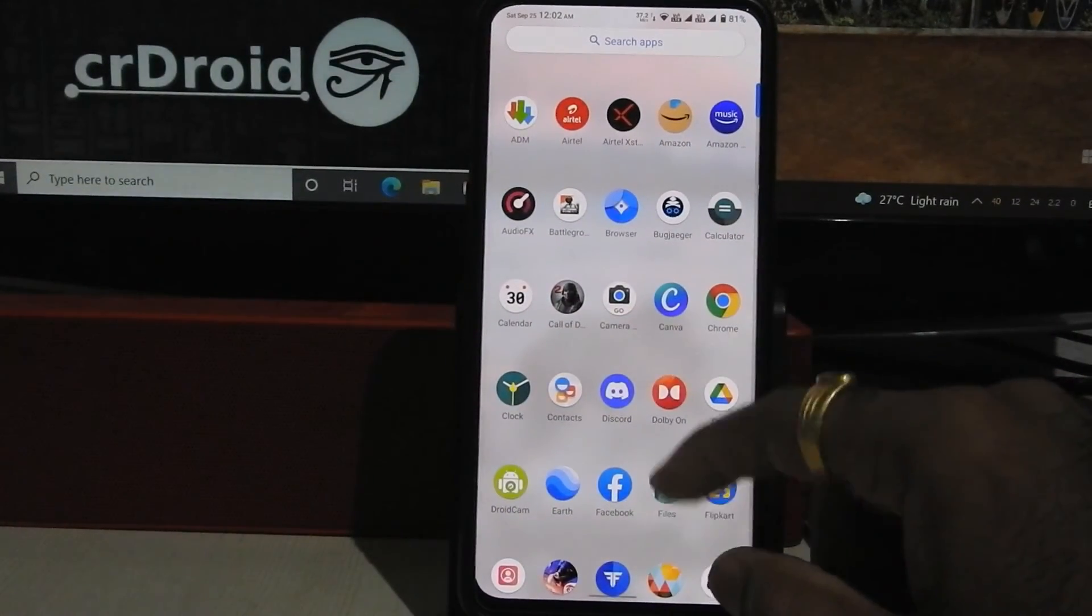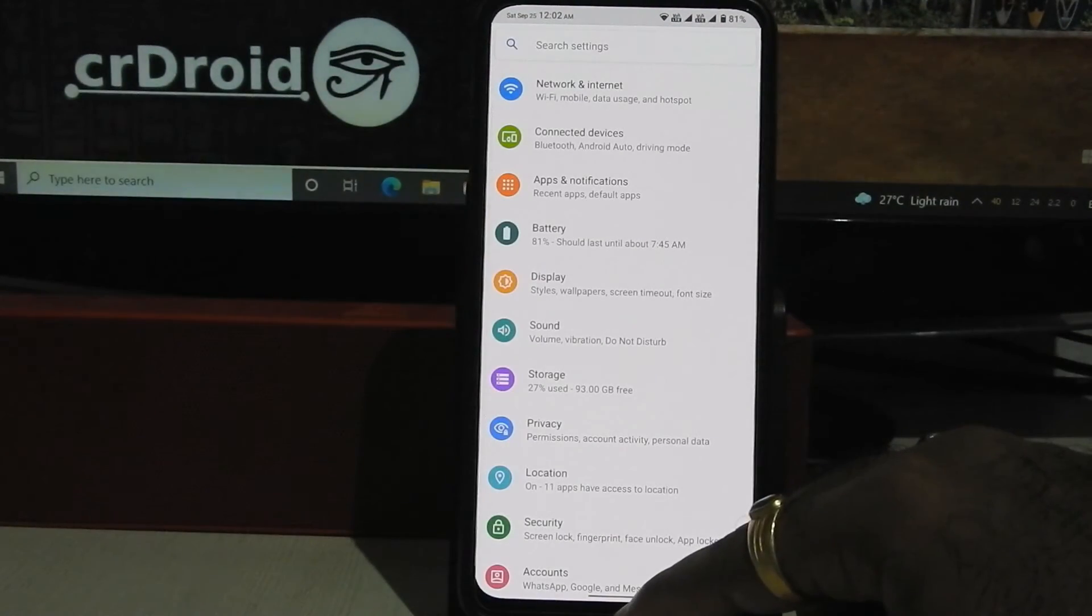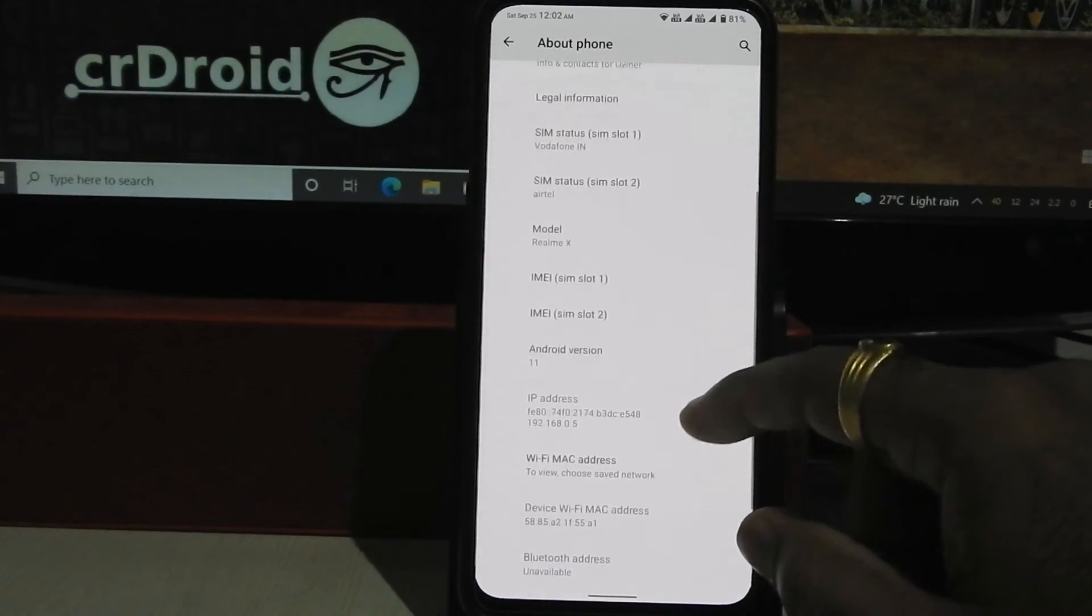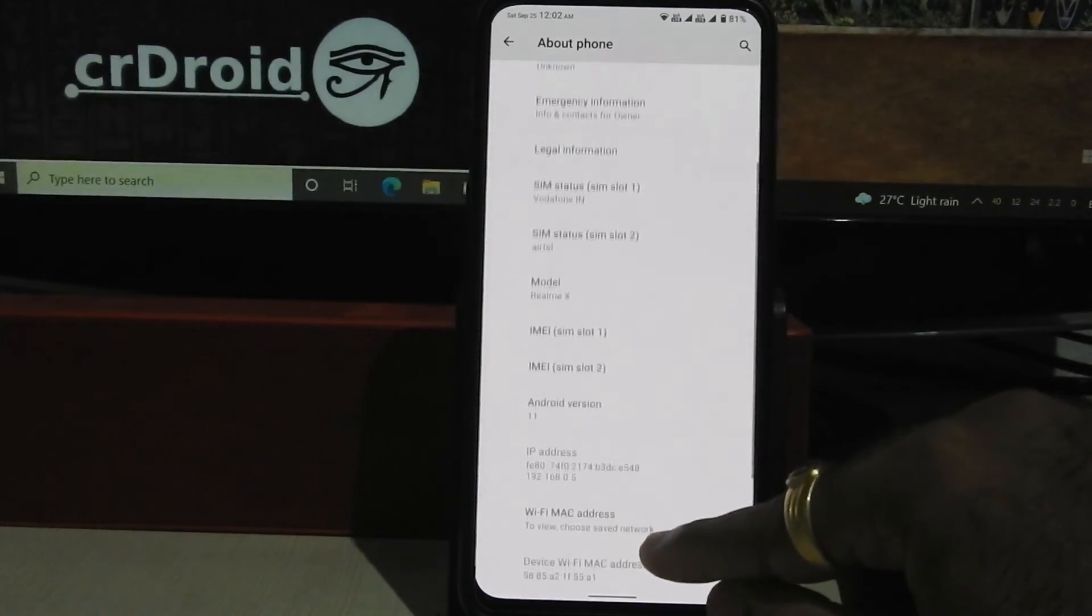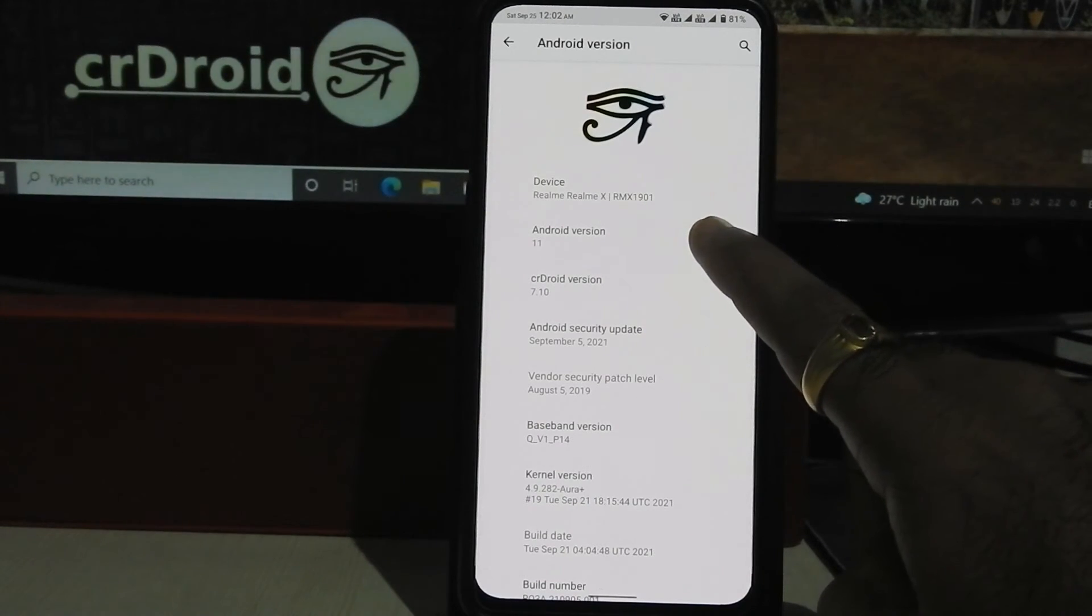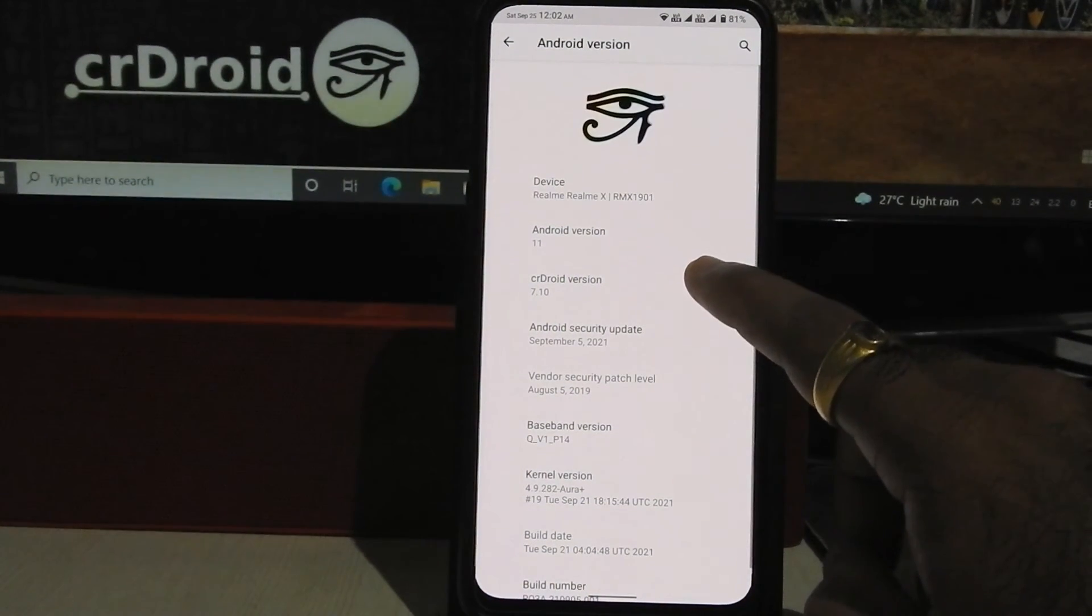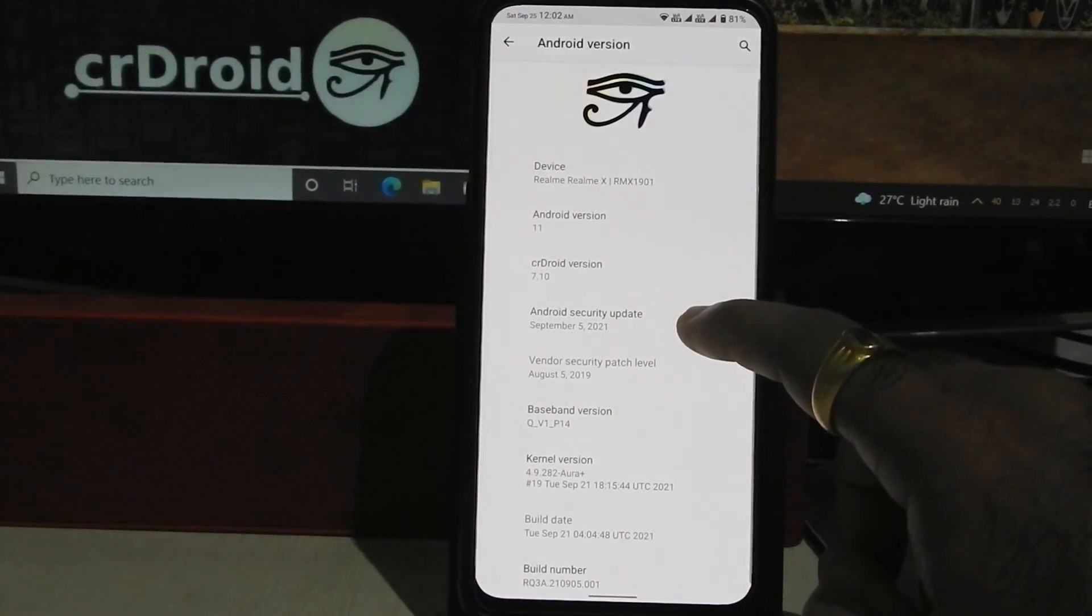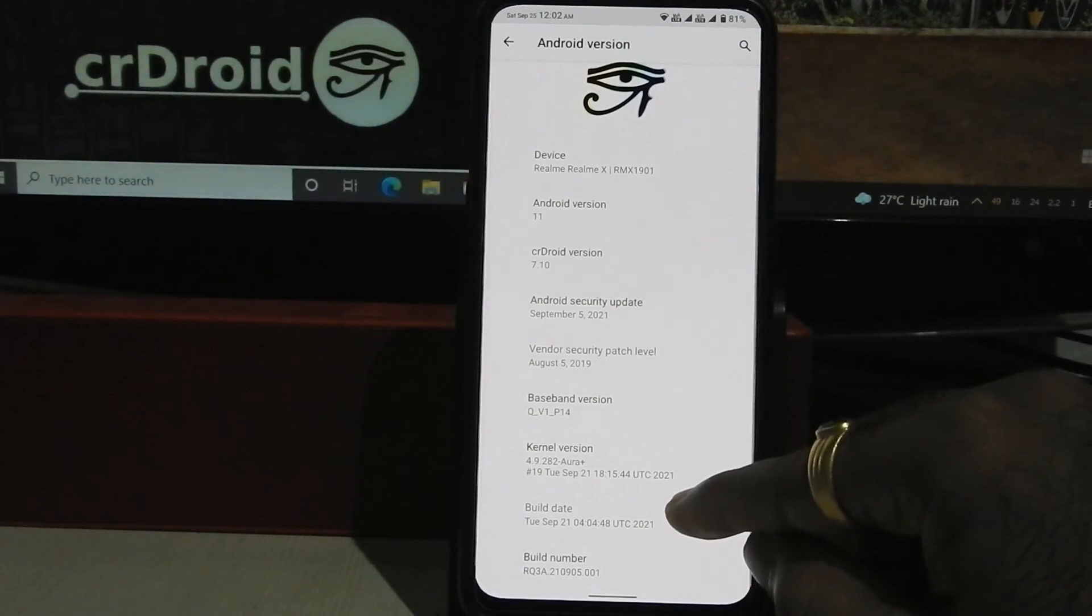Let's go into settings, about phone. As you can see, device is running on Android 11, crDroid version 7.10, 5 September 2021 Android security patch, build date 21 September 2021.